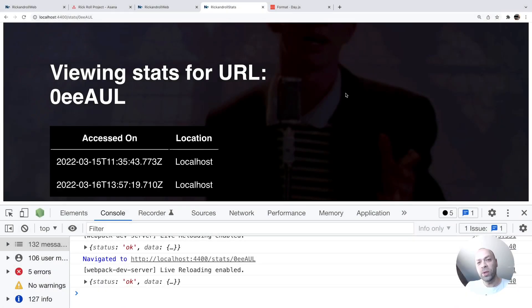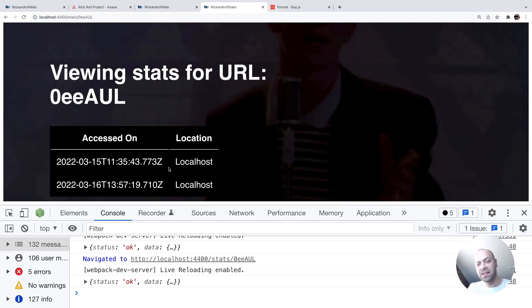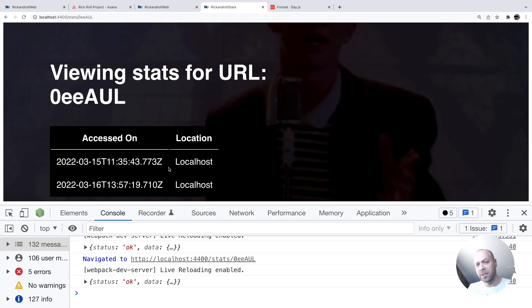So in today's web dev tip we're going to take the date that we're populating into our table and format it in a more human readable way. At the moment we've got an ISO string in there which is coming straight from the database which is a bit difficult to read.